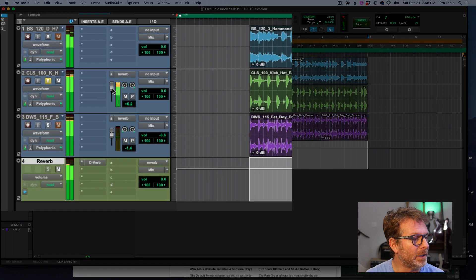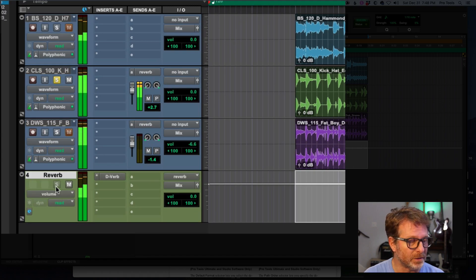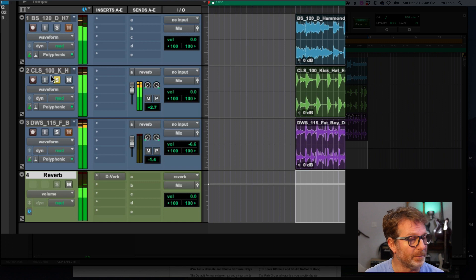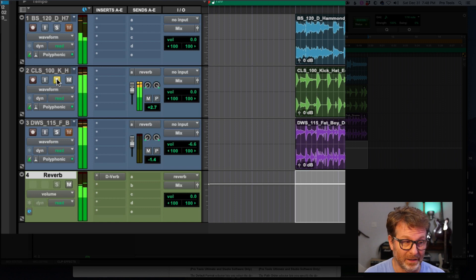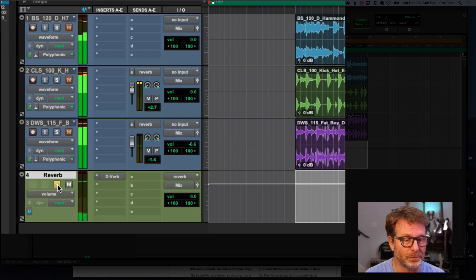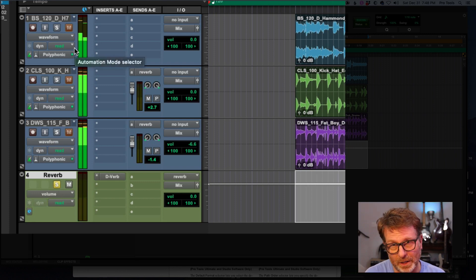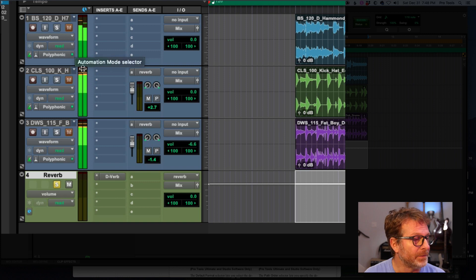I've got reverb on it and the reverb aux track is solo safe. So I'm hearing the reverb track, but I'm also hearing the original. If I un-solo the original track and solo just the reverb, I don't get anything because the other tracks are soft muted.